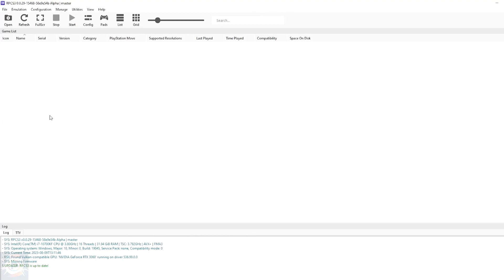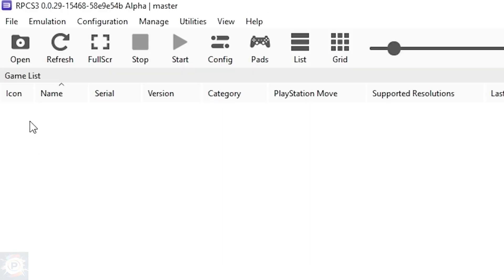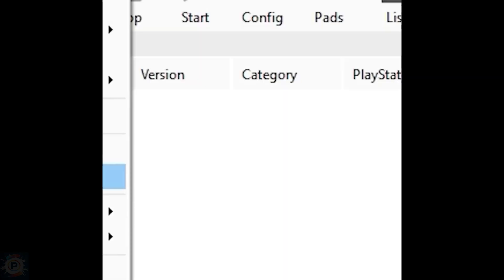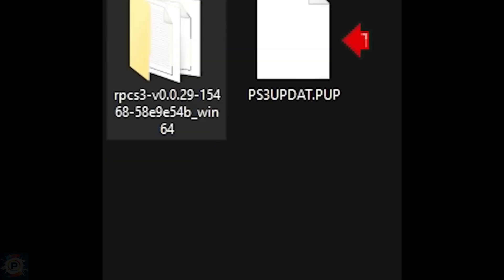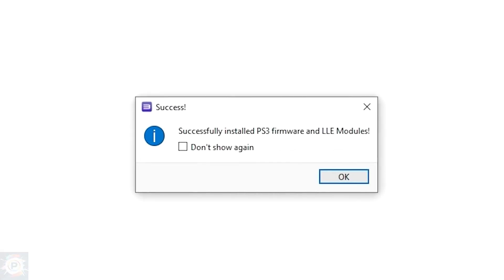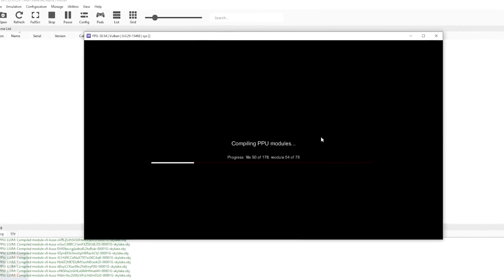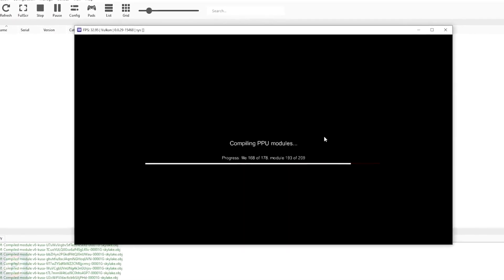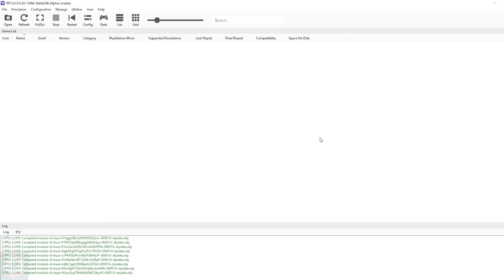Now it's time to install the PlayStation 3 system update that we downloaded from the PlayStation website. To do this, just go to File and click on Install Firmware. Now just select the update file we downloaded and let the emulator install it. A little box will appear saying that everything went well — just press OK and the emulator will start compiling the firmware. This stage can take a little while.